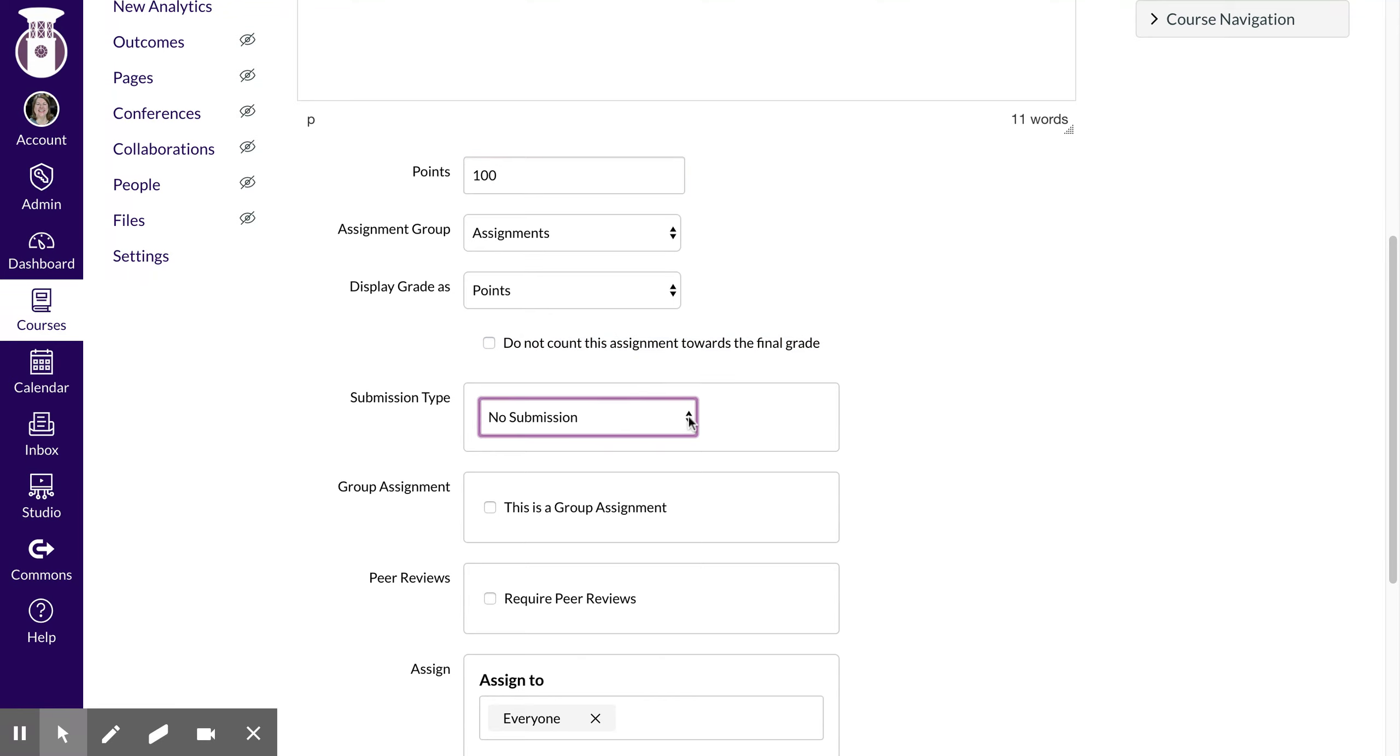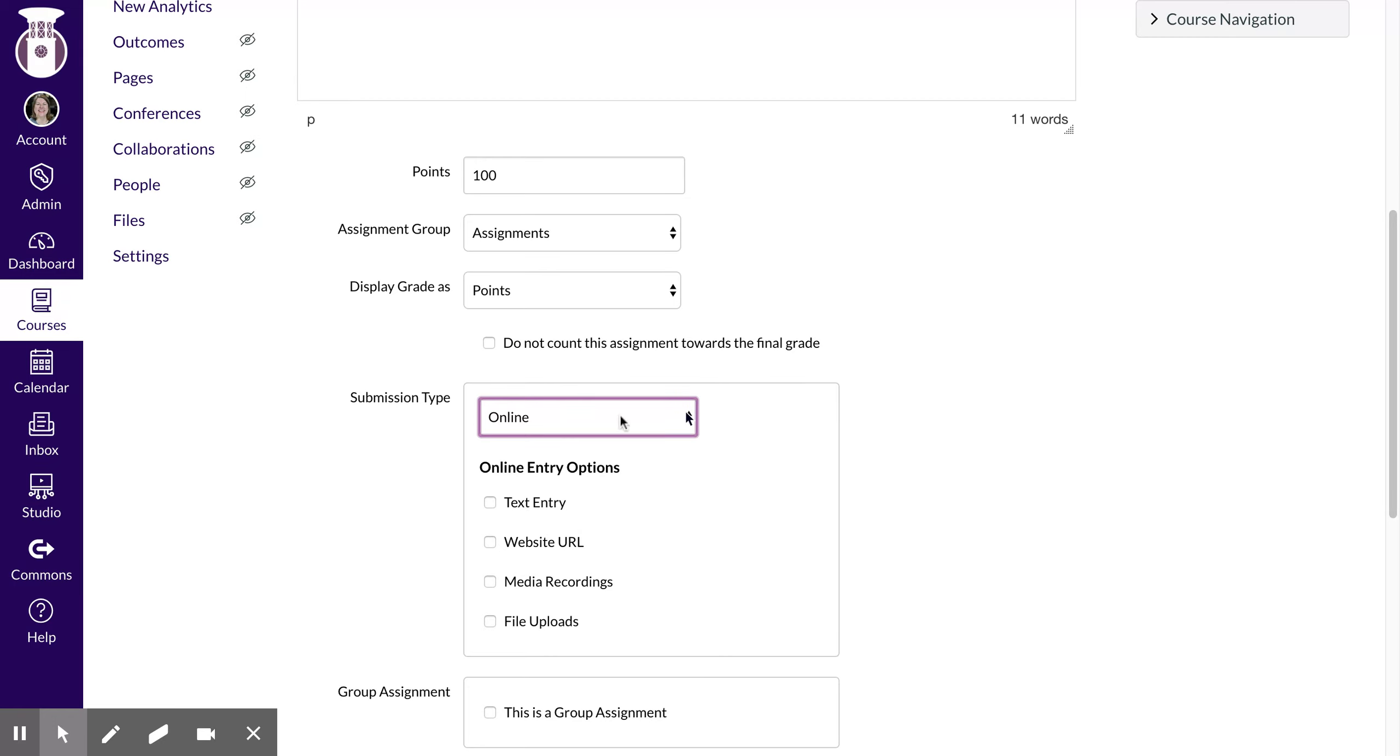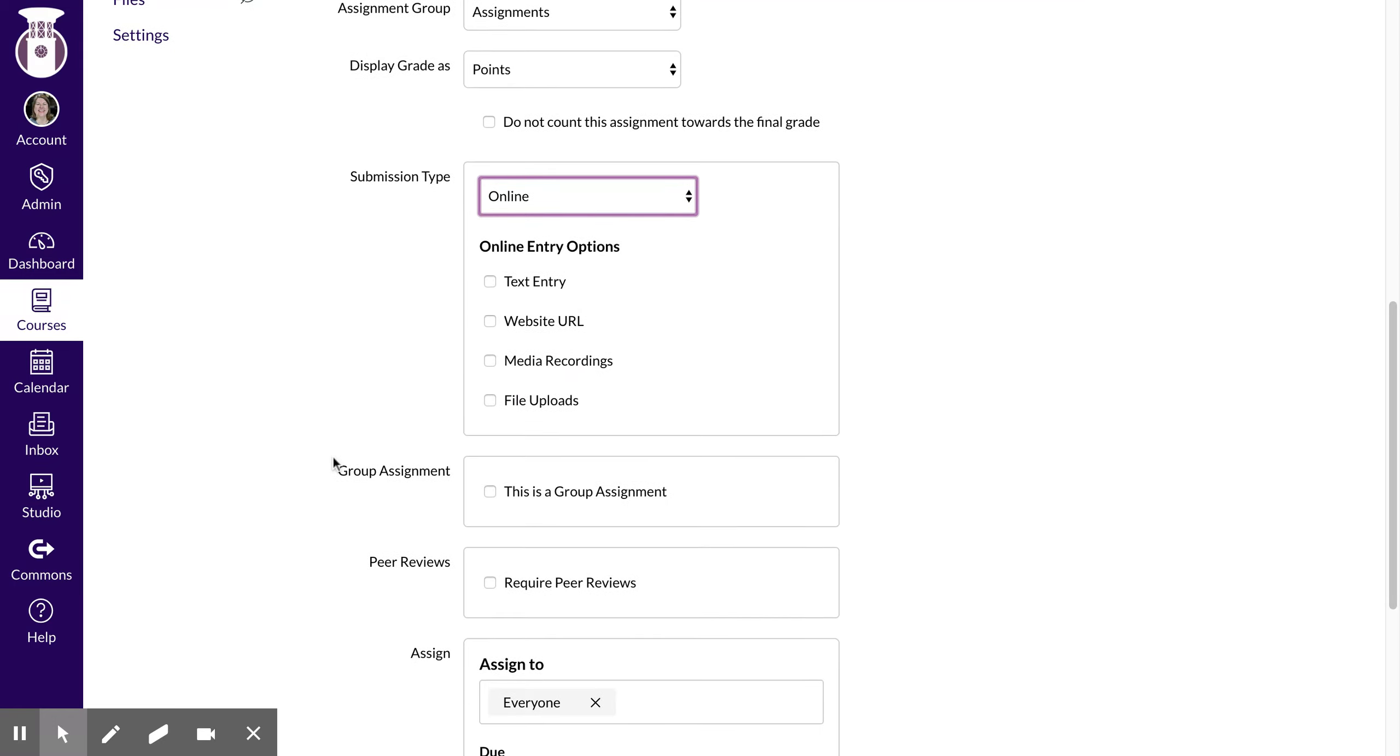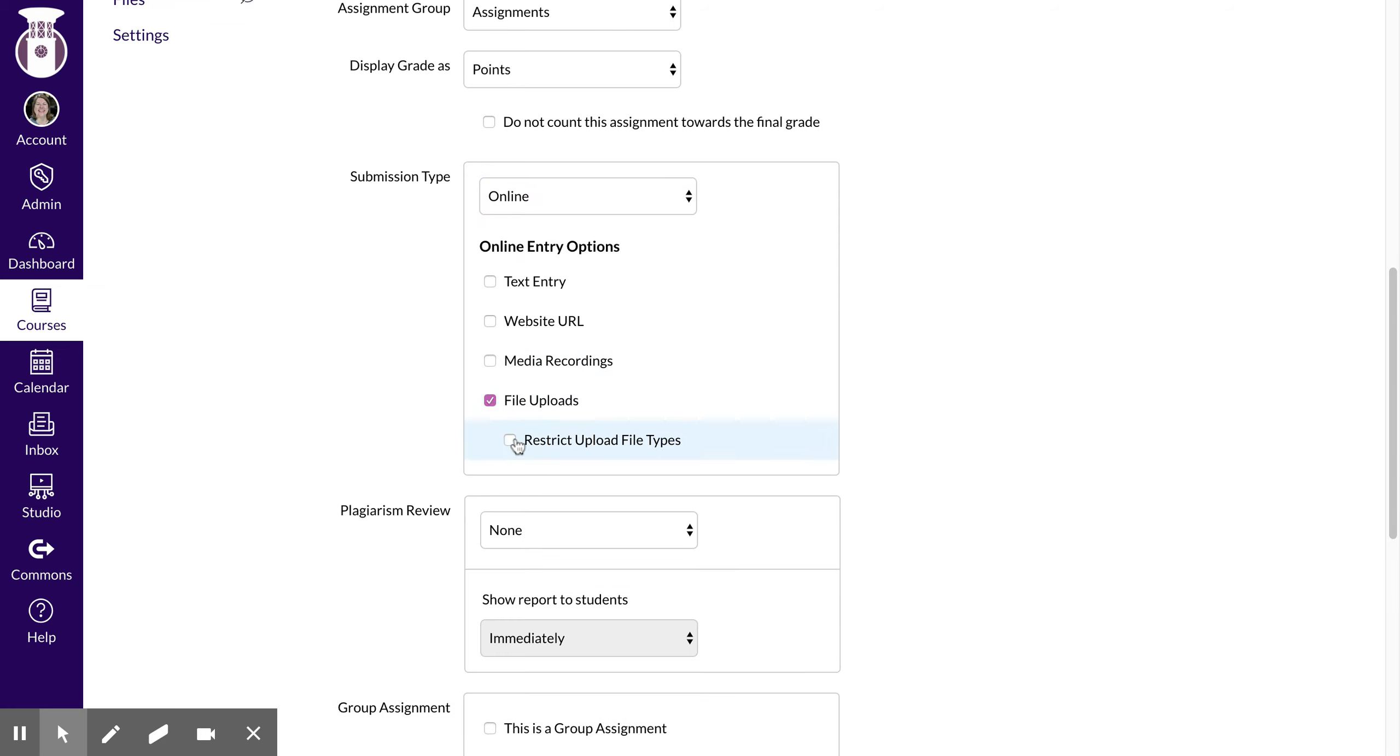Because I am wanting students to submit it online I'm going to select online, but you can see there are other options where if we were meeting face-to-face you could do on paper or you could do external tool where it's like a Google Doc submission as well. So I'm going to do online and I'm going to allow opportunity for a file upload. You can restrict that file upload.